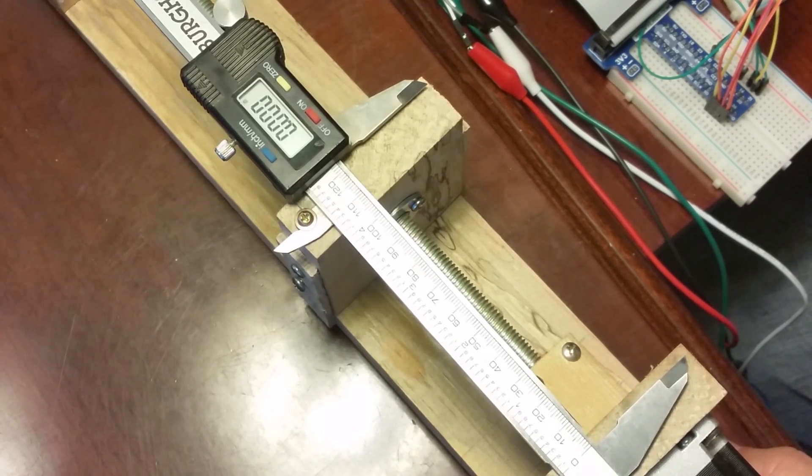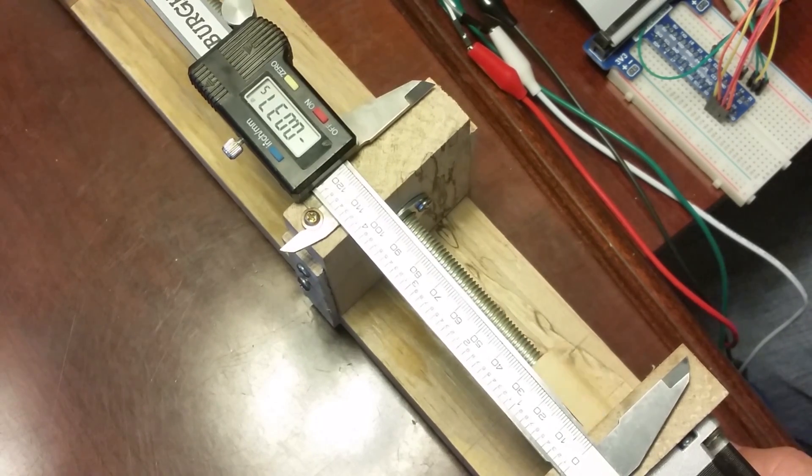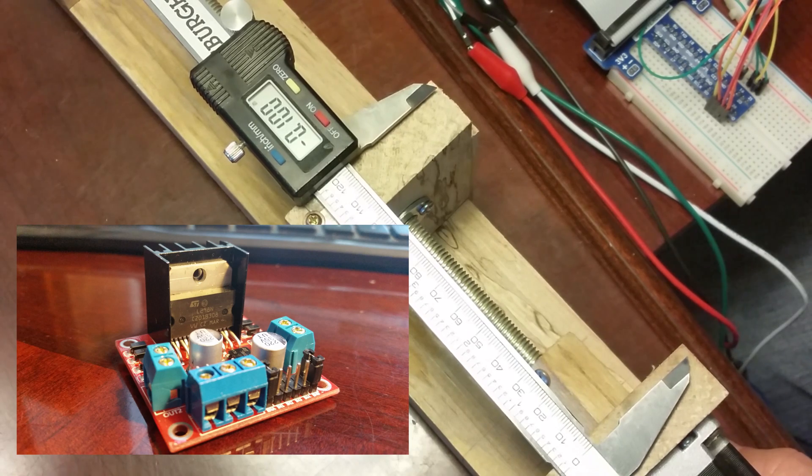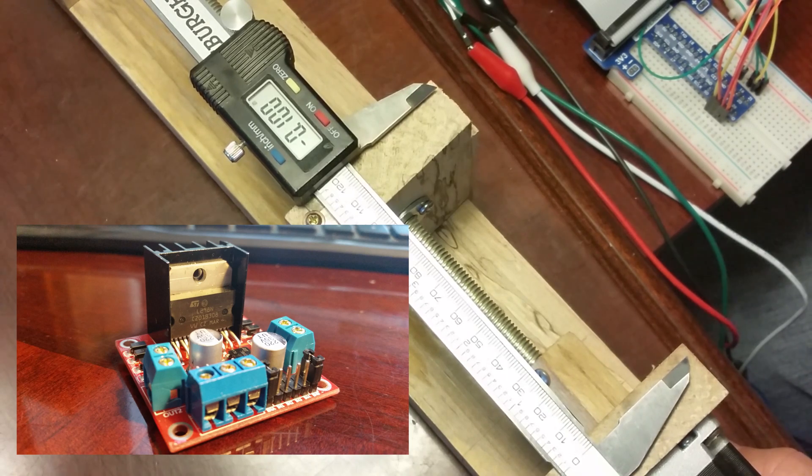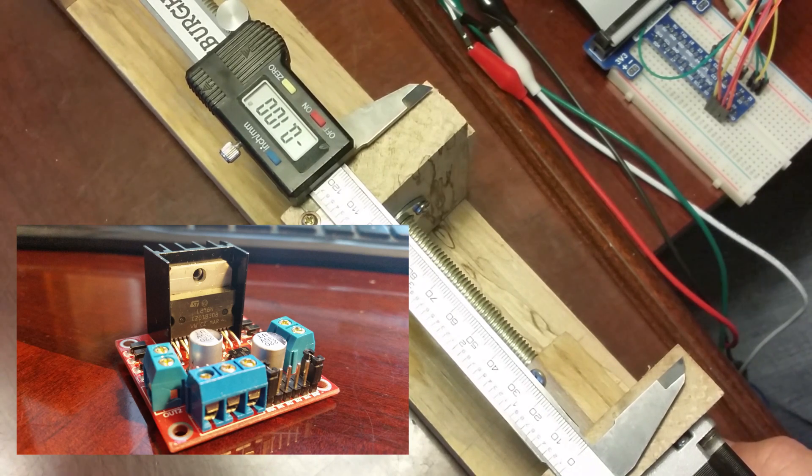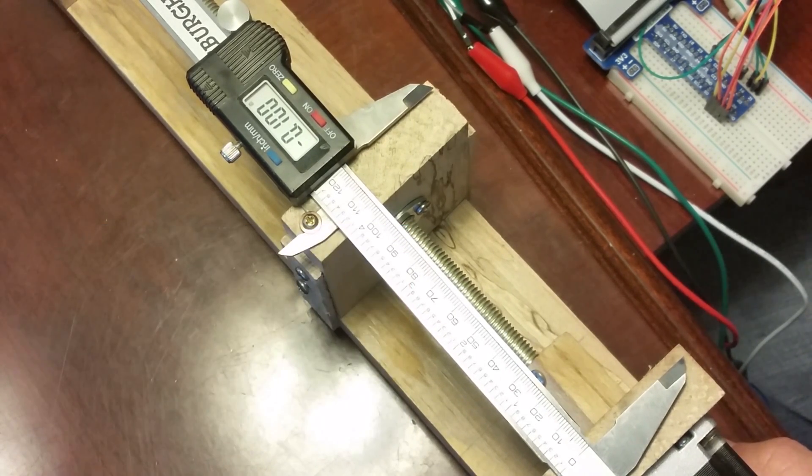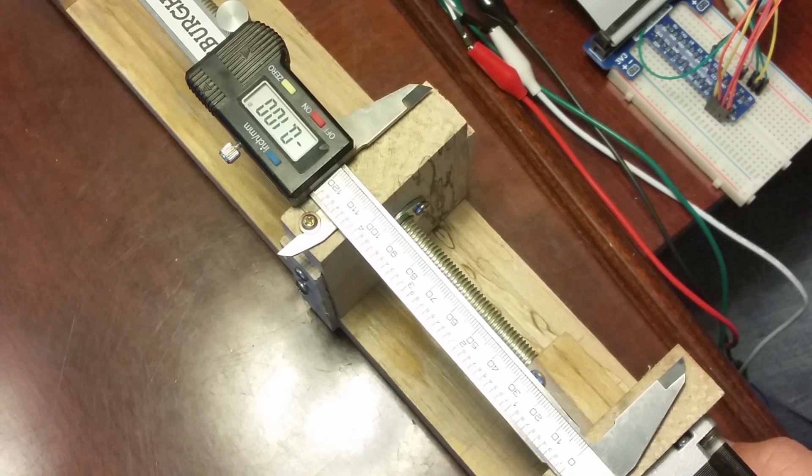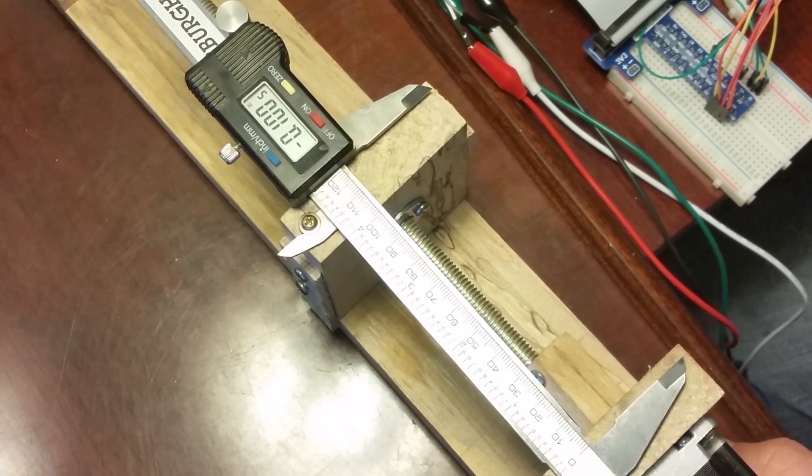So after burning up two of these little motor controllers that were only good for a couple of amps, I ended up having to go online and look around and build my own.